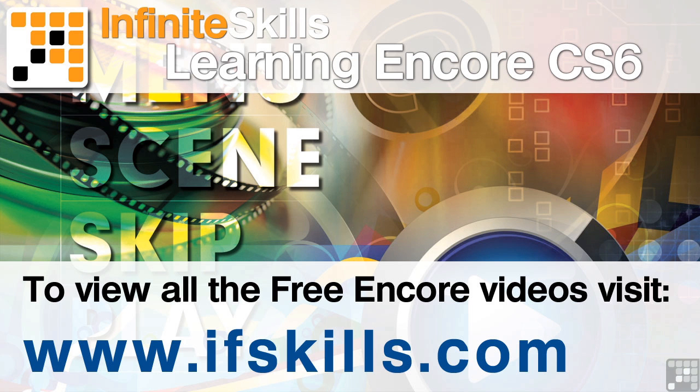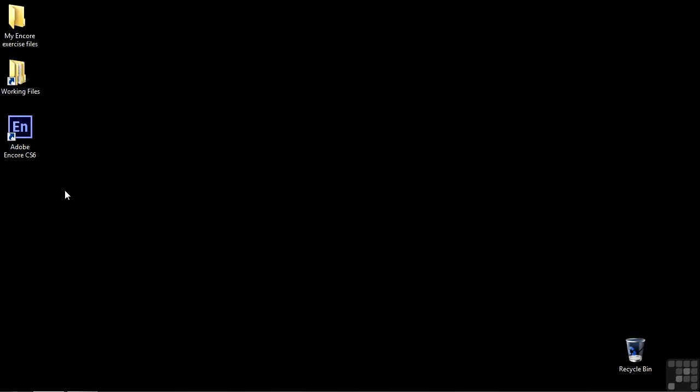This video is just a short extract from the entire course. If you wish to see all of the videos from this series at higher quality and in far larger screen size, head over to ifskills.com.